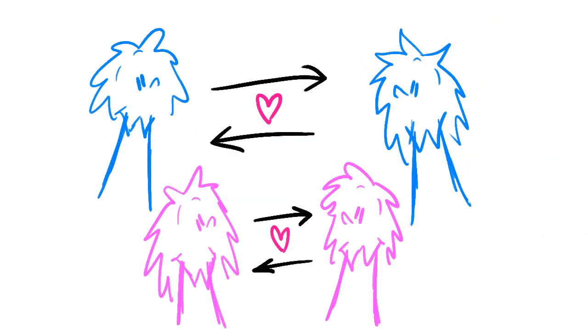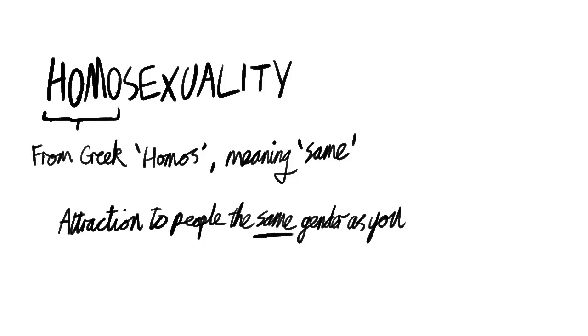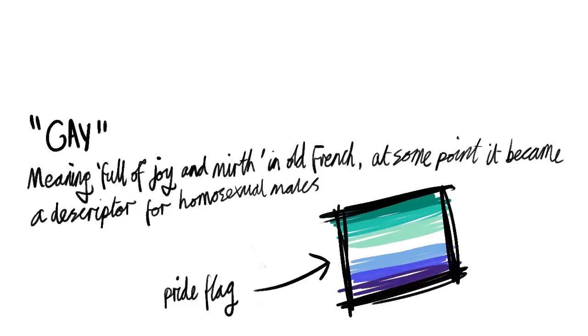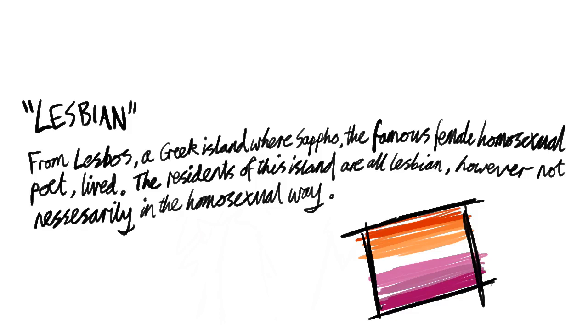However, some people are attracted to people of the same sex or gender, and thus known as homosexual. Male identifying people who are same sex attracted are referred to as gay, whilst female identifying people who are same sex attracted are referred to as lesbian.